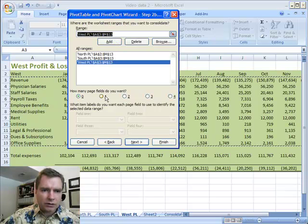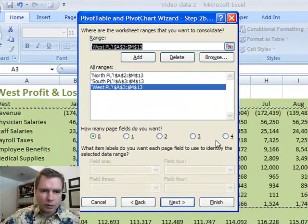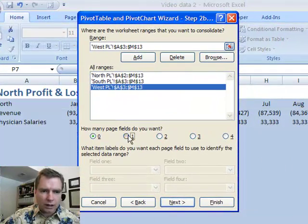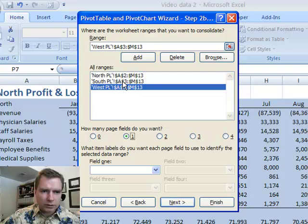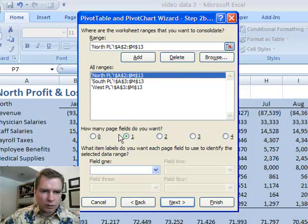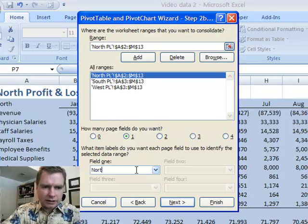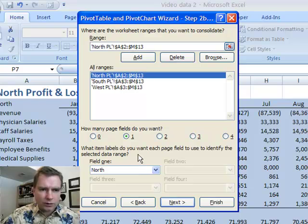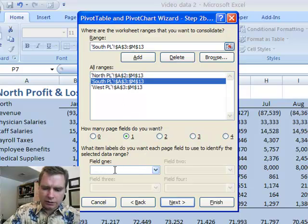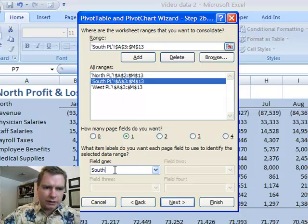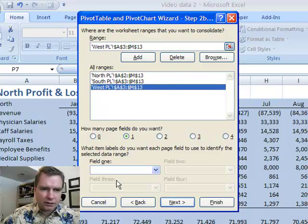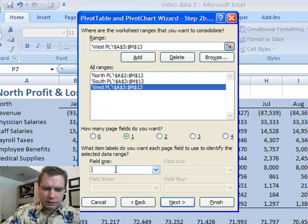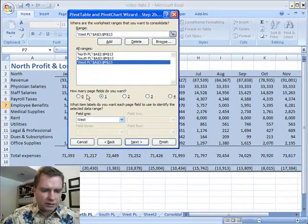What I want to do now is do that page field. So you can do up to four and we're just going to do one. In field one, what I want to do for north is I want to tell it what north is. I'll call north. I'll call south, south. West, west.